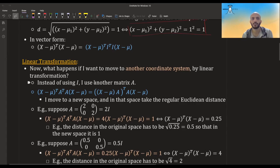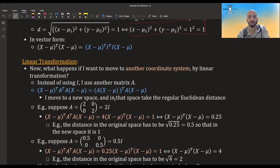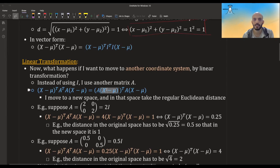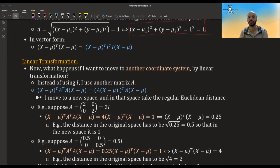Now let's talk about linear transformation. Suppose I want to move to another coordinate system by applying a linear transformation. The only thing I need to change is that instead of I, I write A, some other matrix. Then I get (x minus mu) transpose A transpose A (x minus mu). What I'm doing is transforming this vector by multiplying it by A and taking the dot product of the transformed vector with itself — this gives me the Euclidean distance in that other coordinate system.